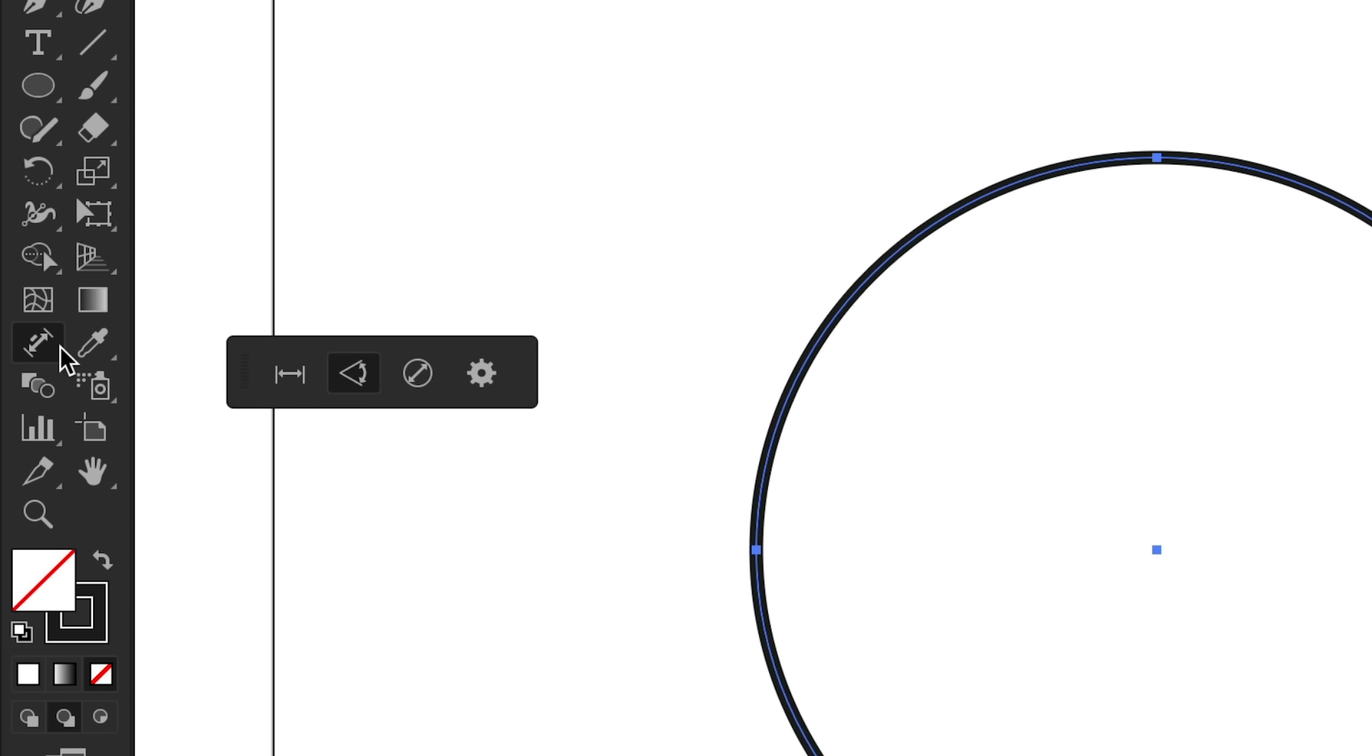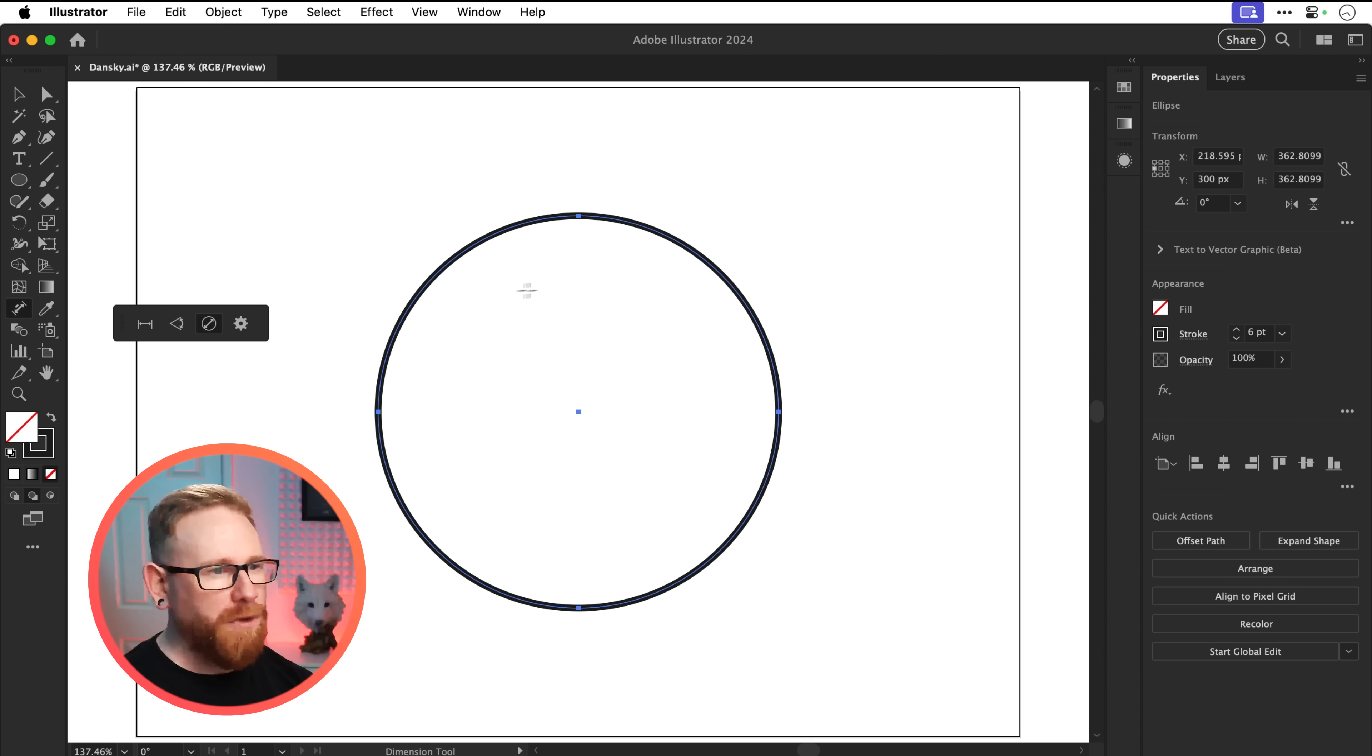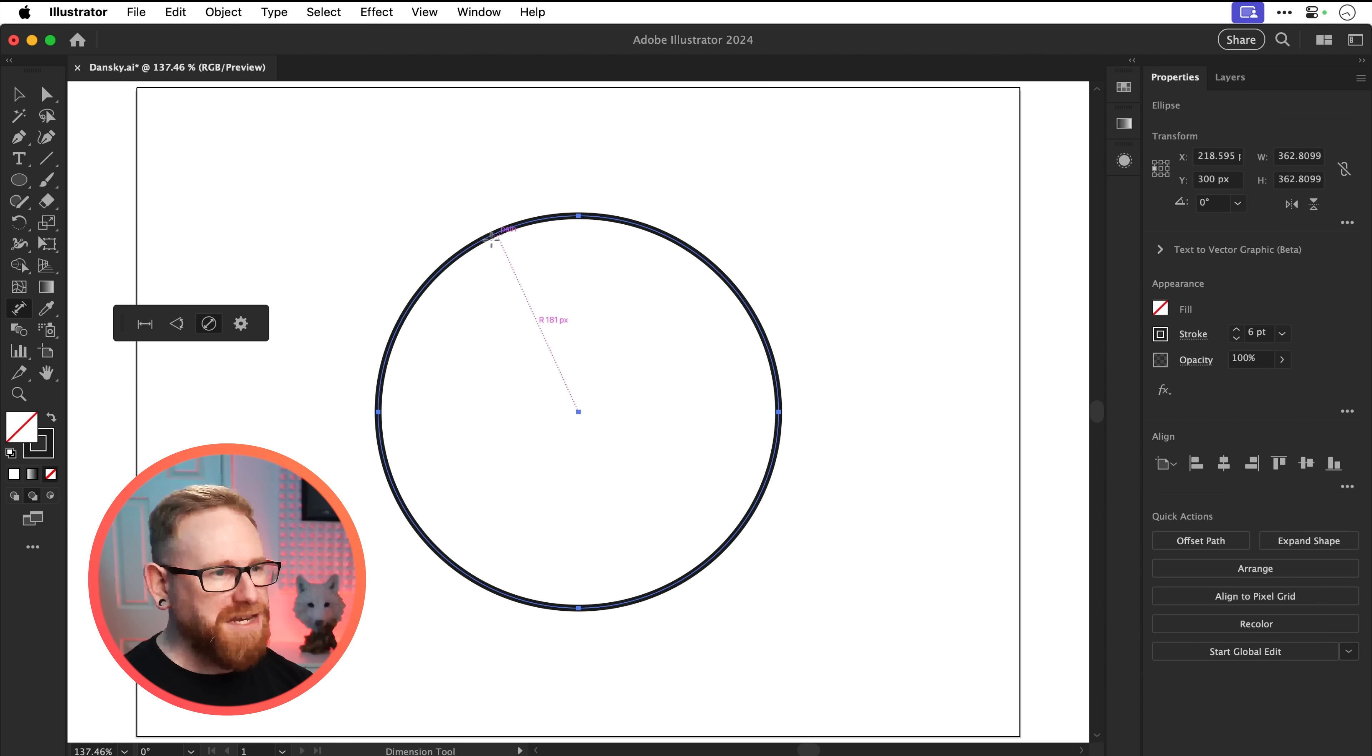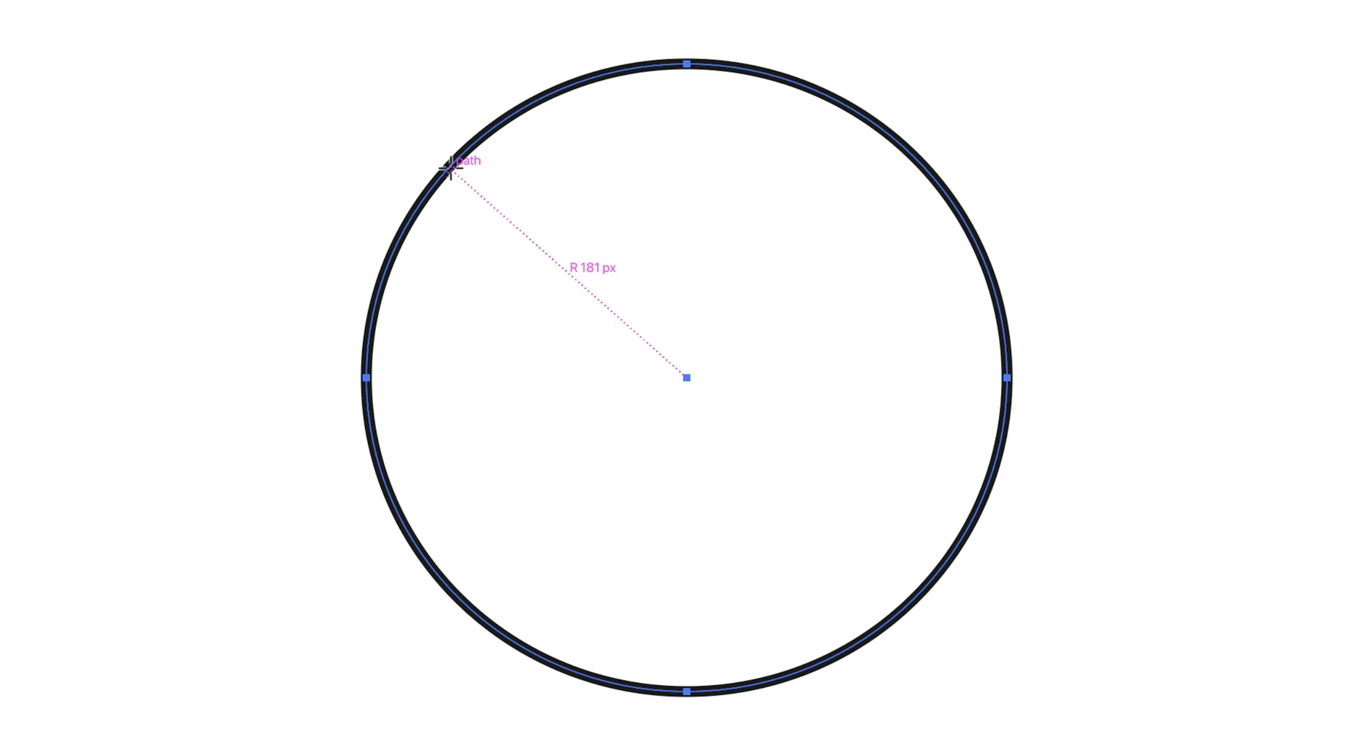So let's go and grab that one there, radial dimension. And what I can do is I can click on the outer part of the circle and you can see it will mark the radius. The radius, of course, being the center point to the outermost point of the circle.